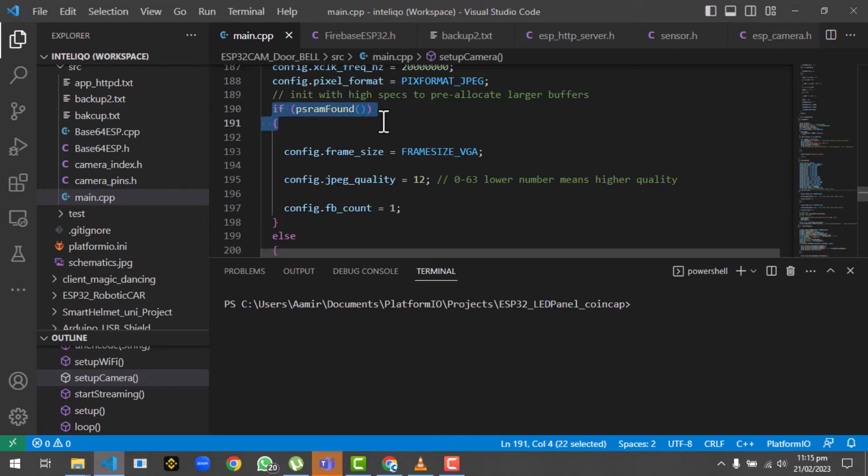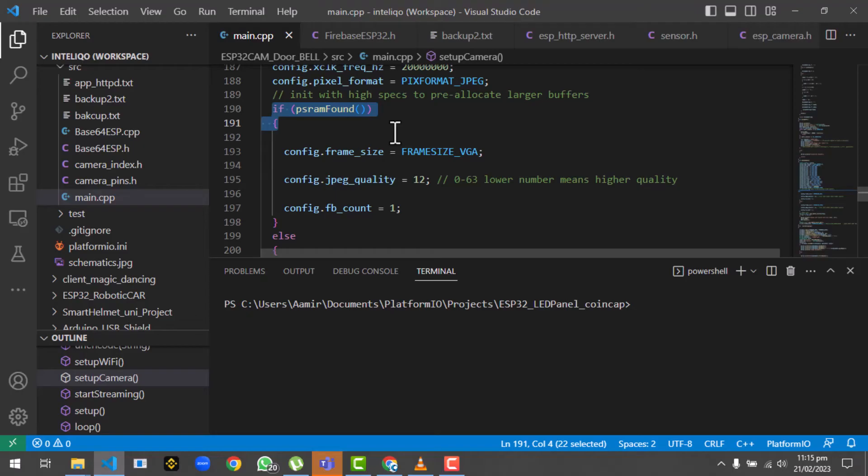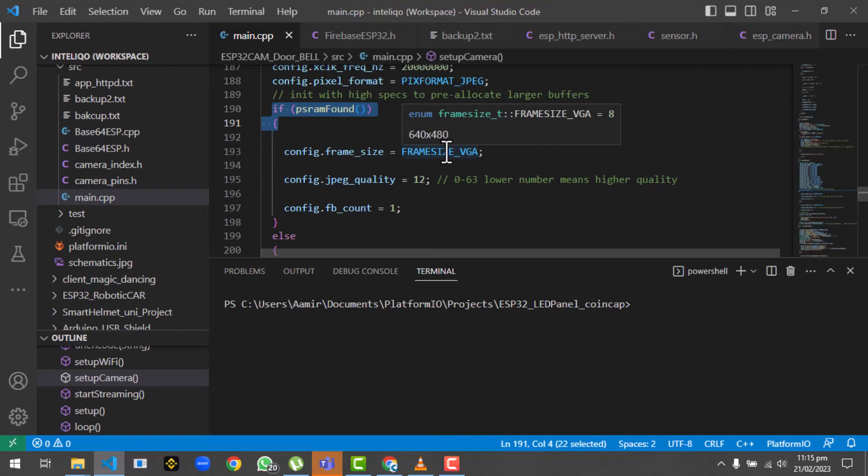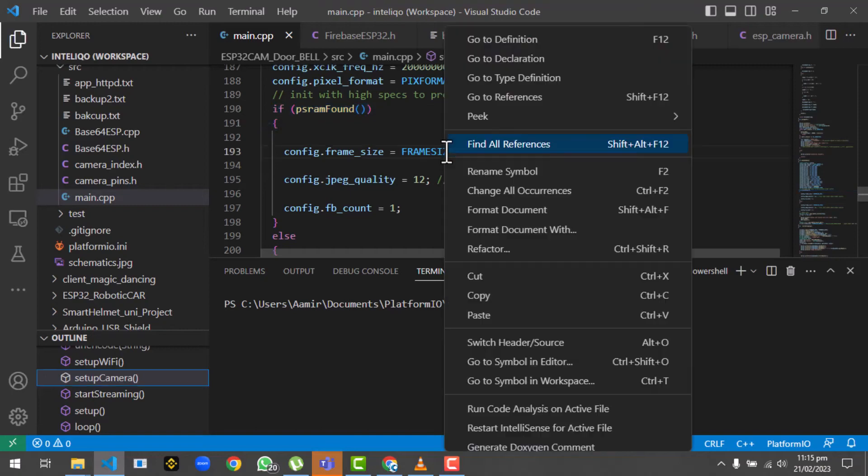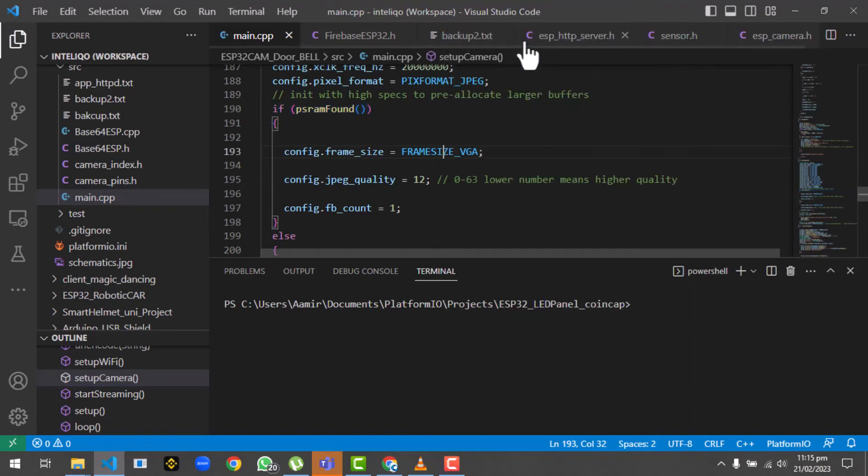Next we have setup camera in which we will initialize the camera. This is a very important line - if PSRAM is found. This is some external memory attached to the ESP32 cam, which is very important. If you are looking for high resolution images, this is very important because the ESP32 cam by default has very low memory, so we could directly capture the image in the PSRAM.